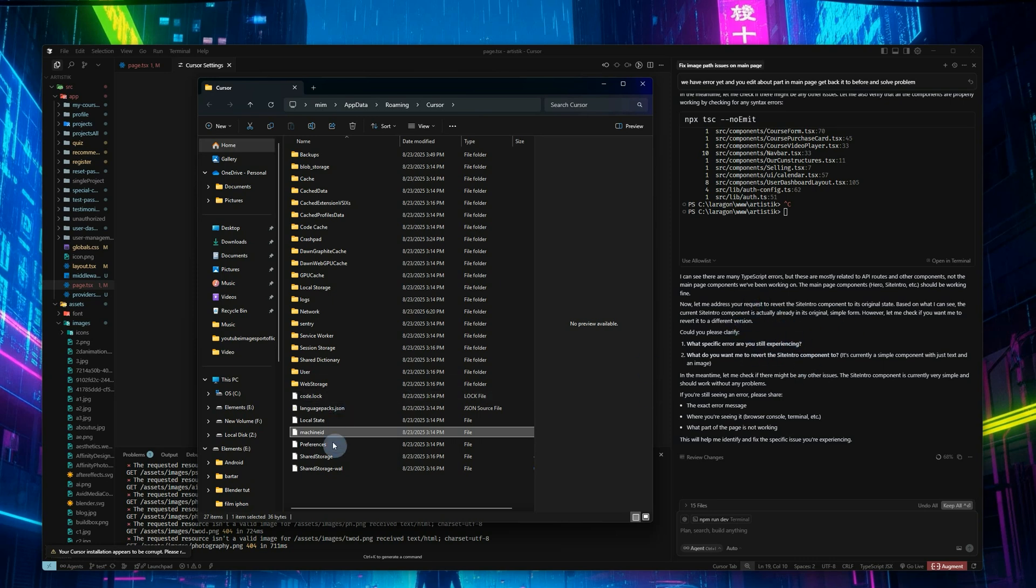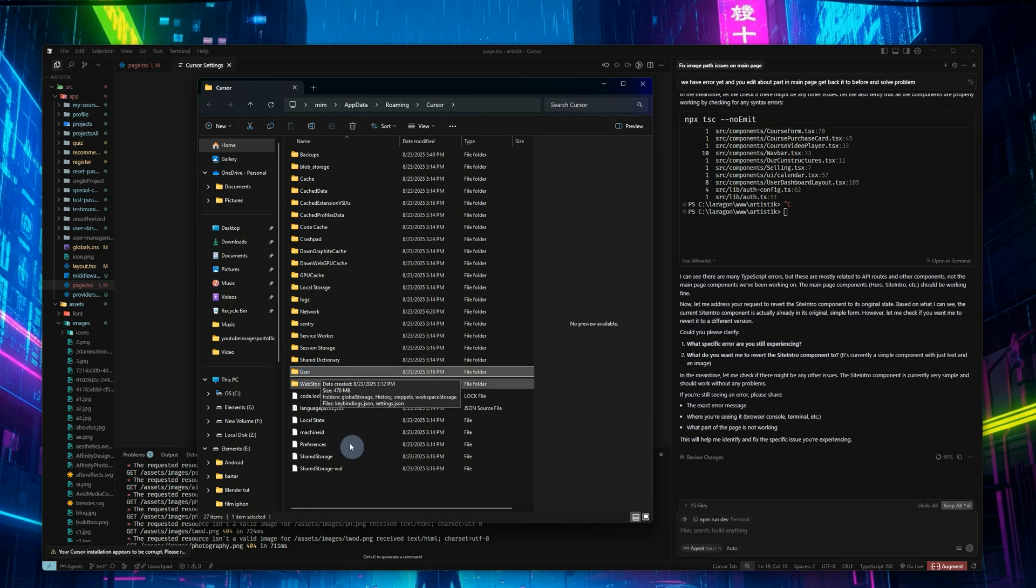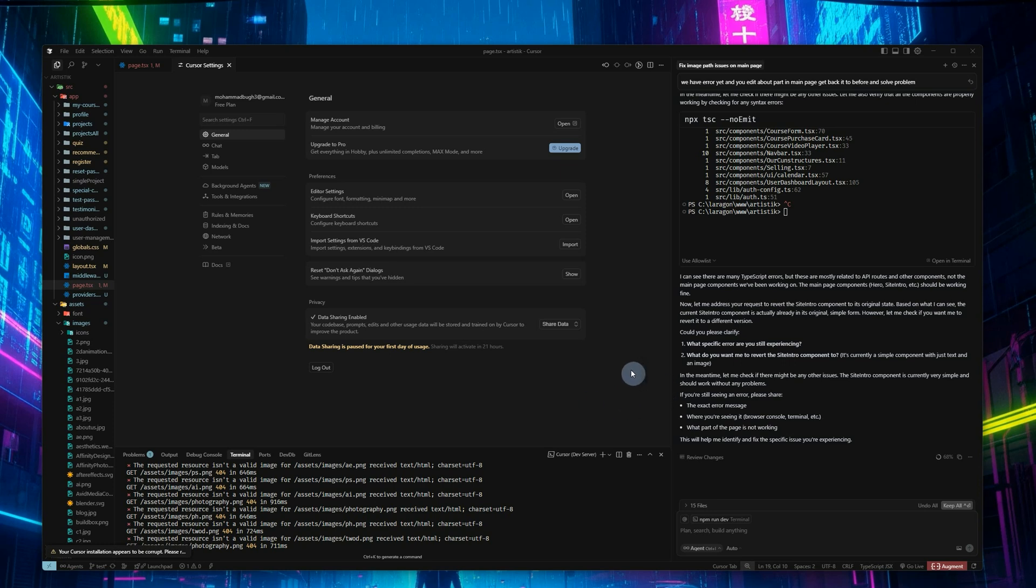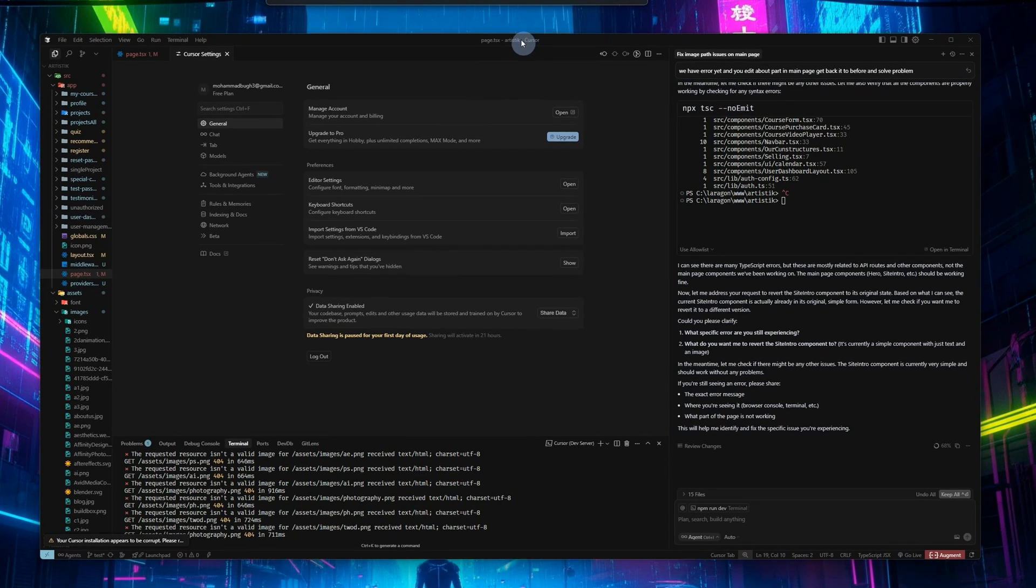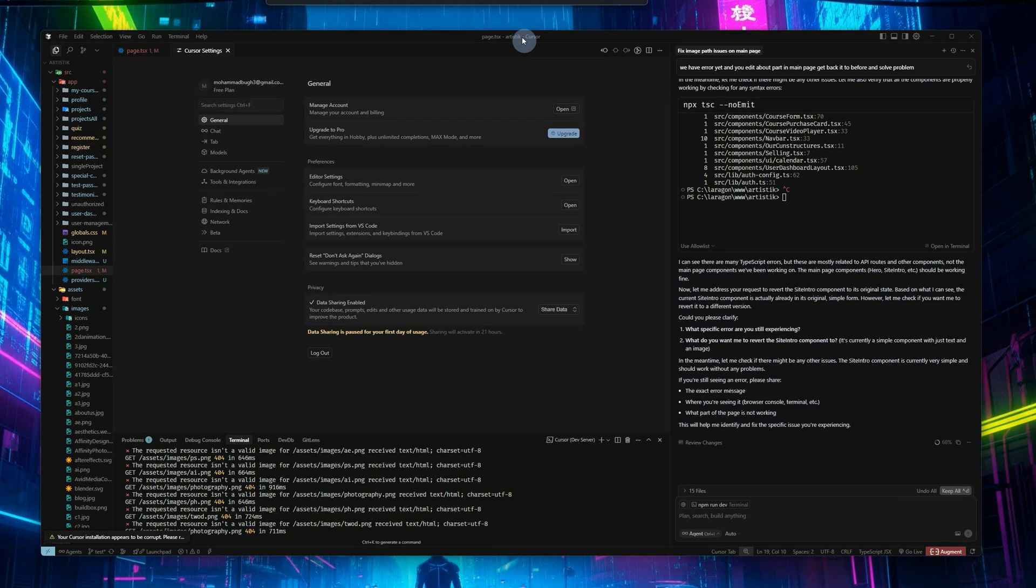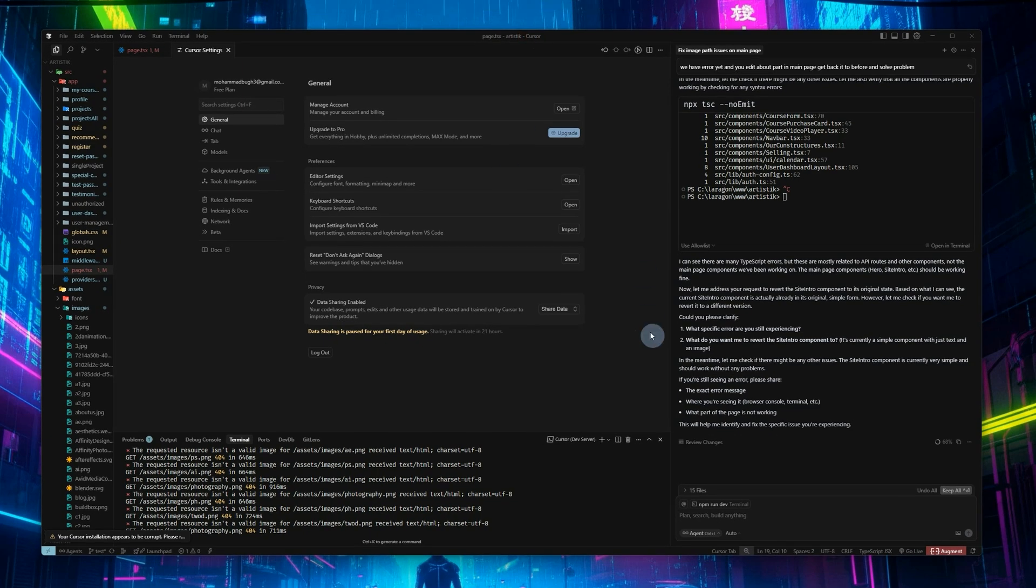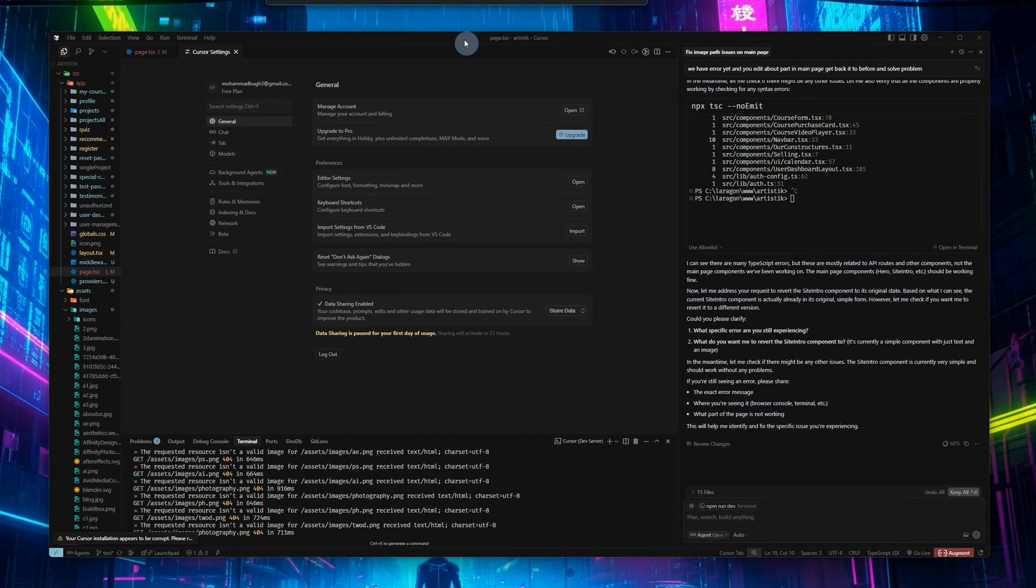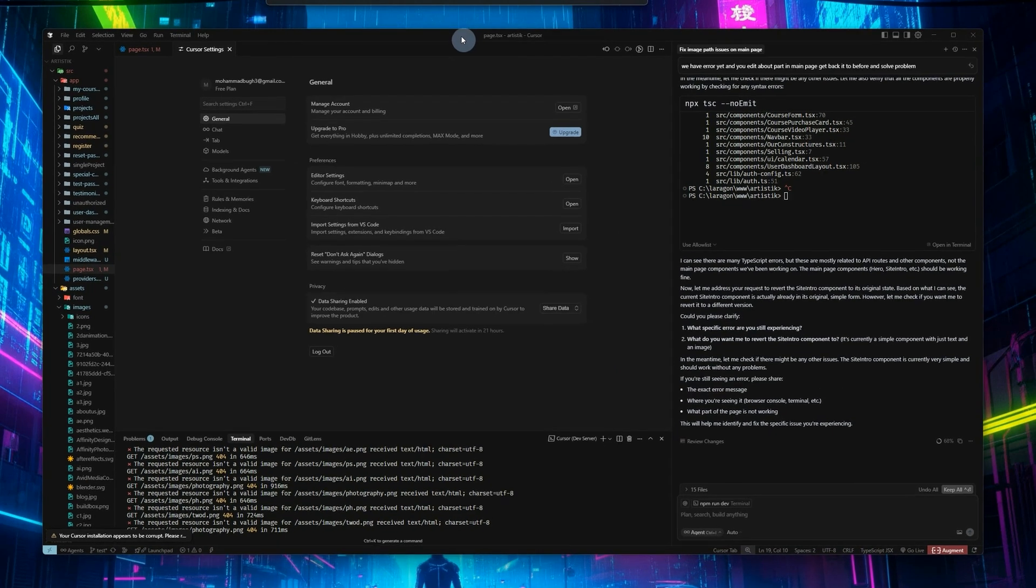Or you can delete this user folder and this machine ID and go back to Cursor and log in with another free account and use it again a couple times. This way you can use the free account many times, and I did that a couple times and it works.